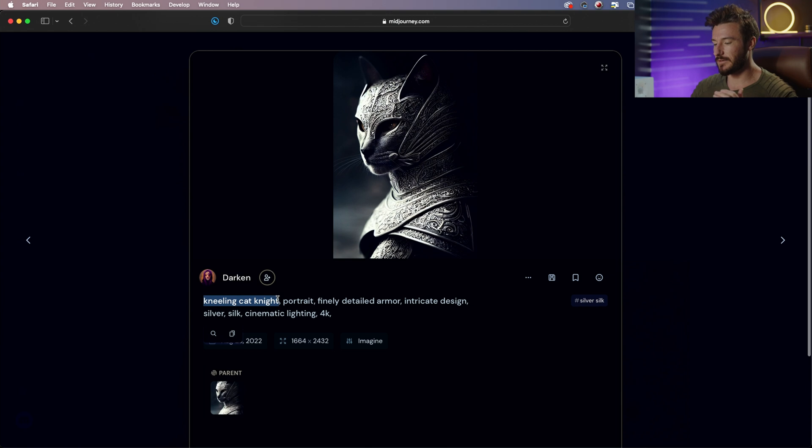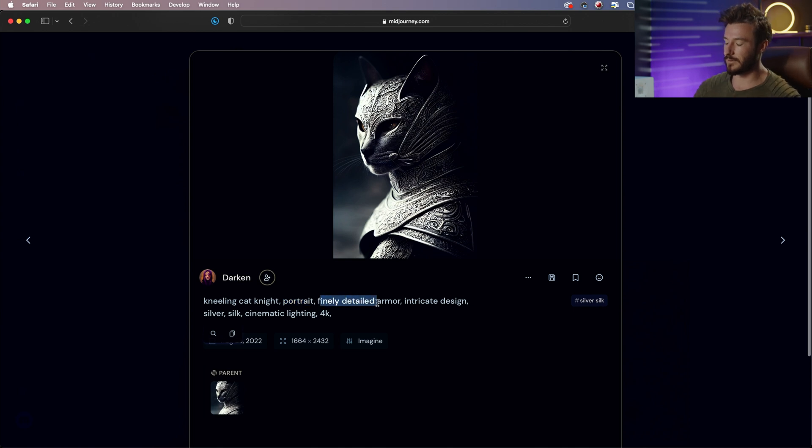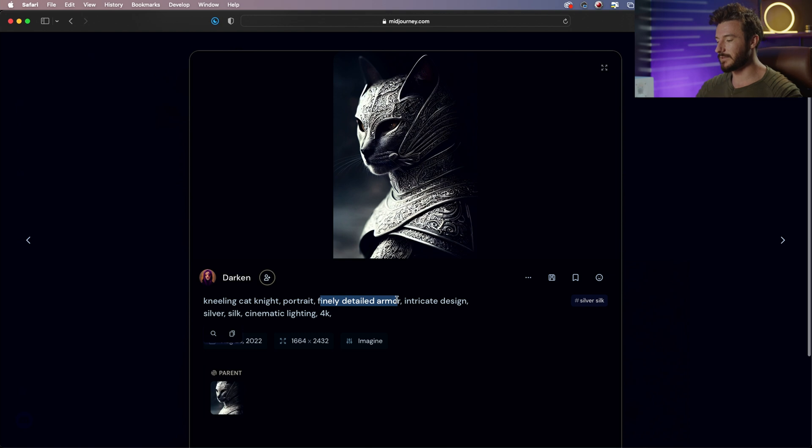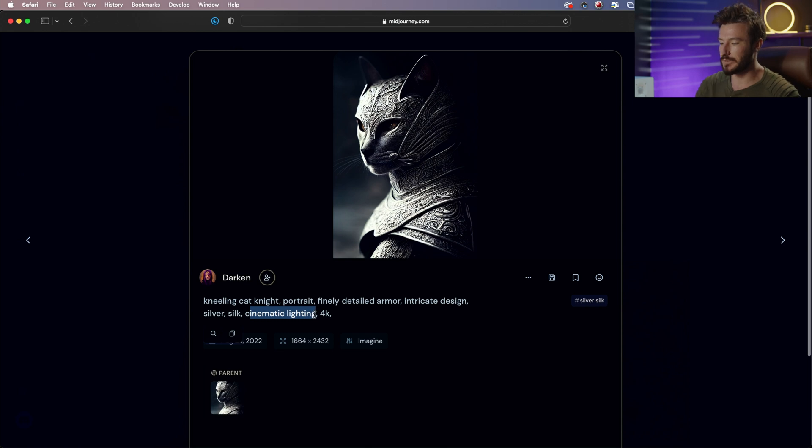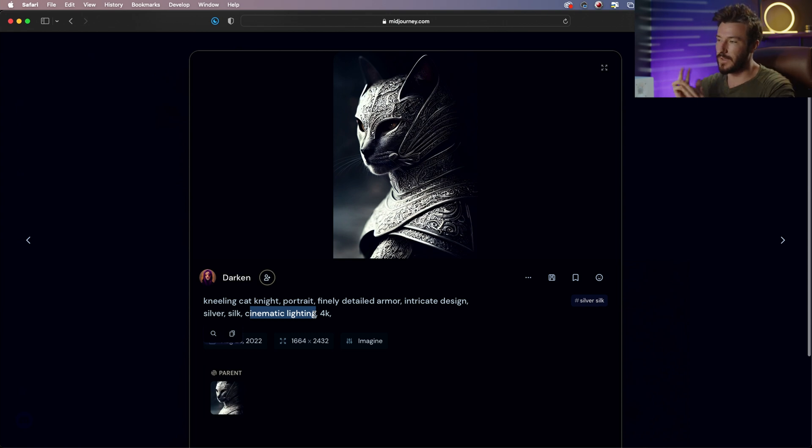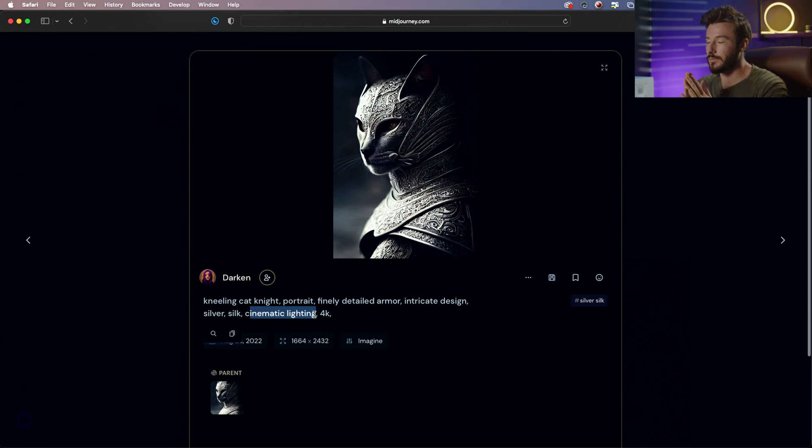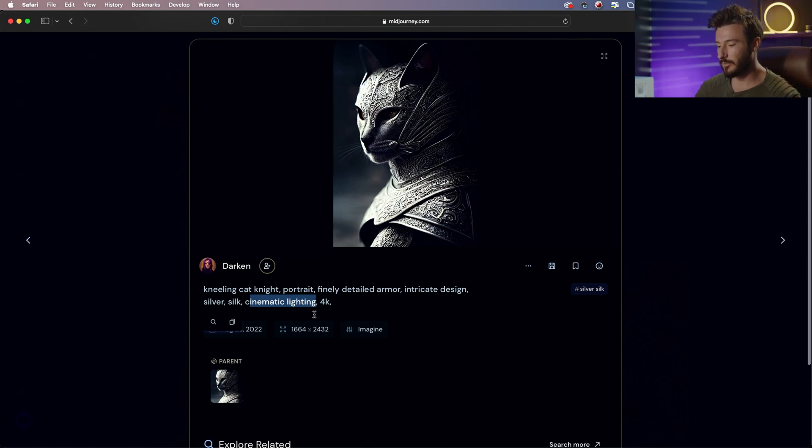We have the subject is the cat. The composition is a portrait. The other details are he's wearing finely detailed armor with intricate design. And the lighting style is cinematic. Now, this person could have added a mood, they could have added an environment, and they could have added a photographer or artist to emulate that would have changed the style of the output.